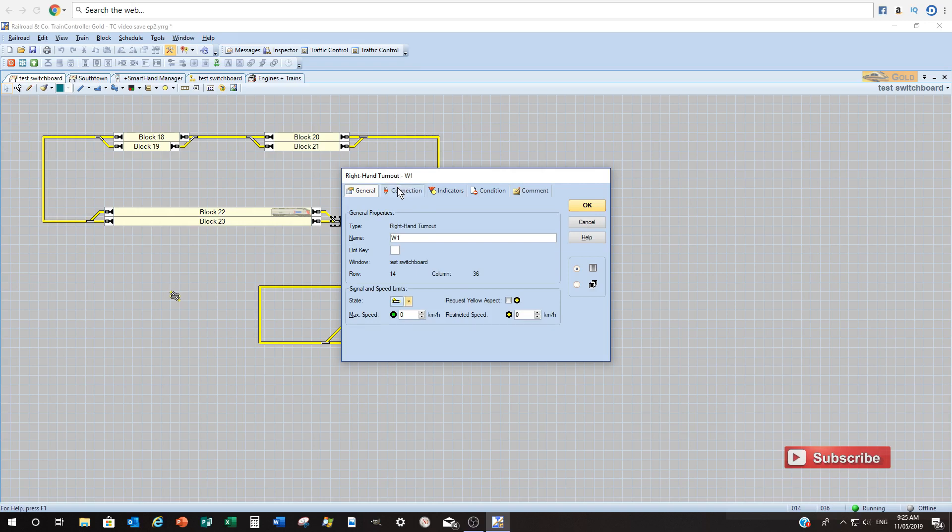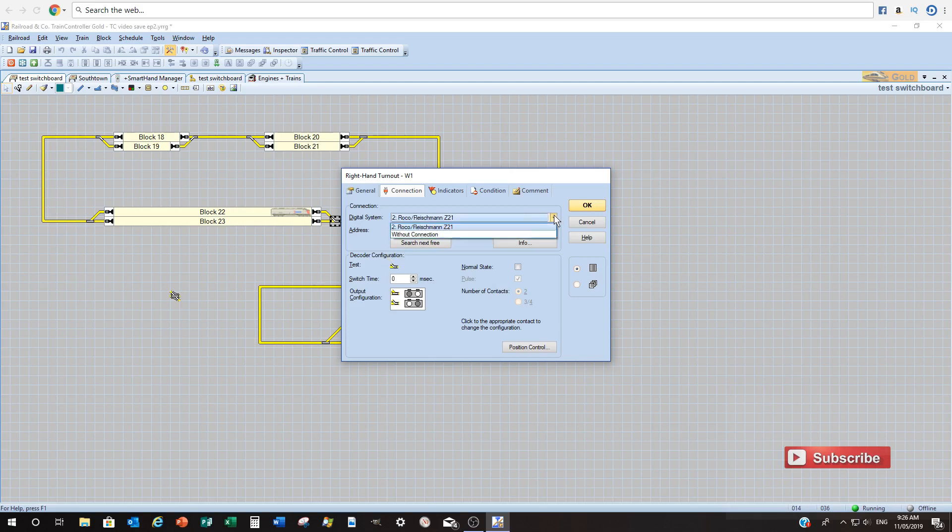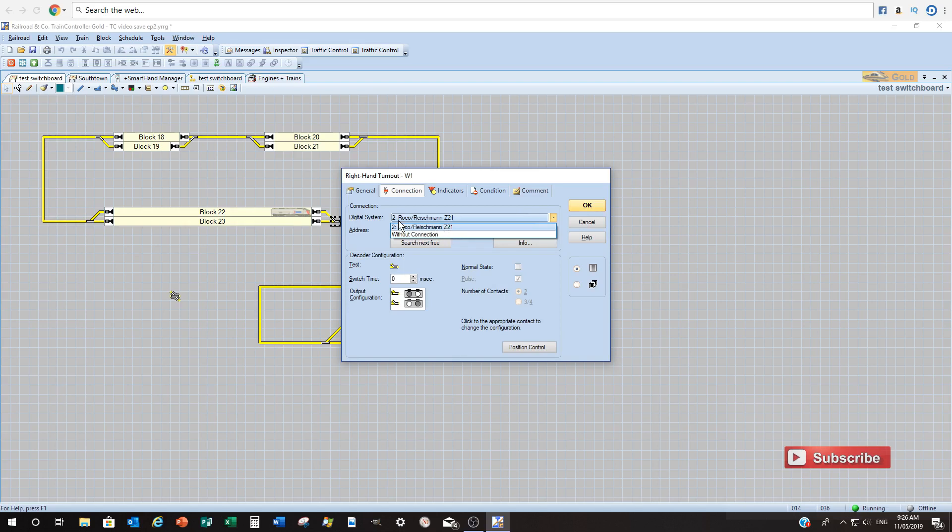Now the next one is the important one. So this is how we add our addressing from our DCC system to Train Controller. So whatever you've selected back in video one of your DCC system. So mine's the Rocco Fleischmann Z21.